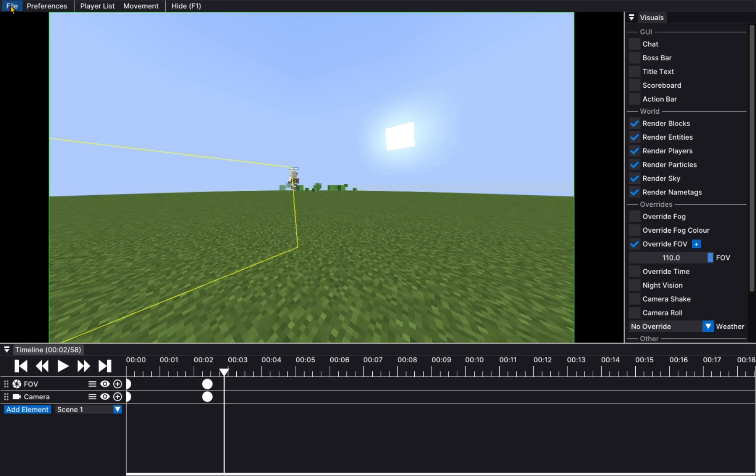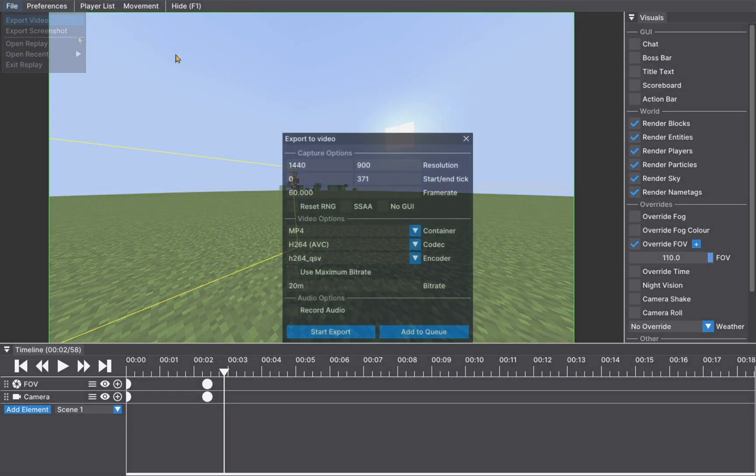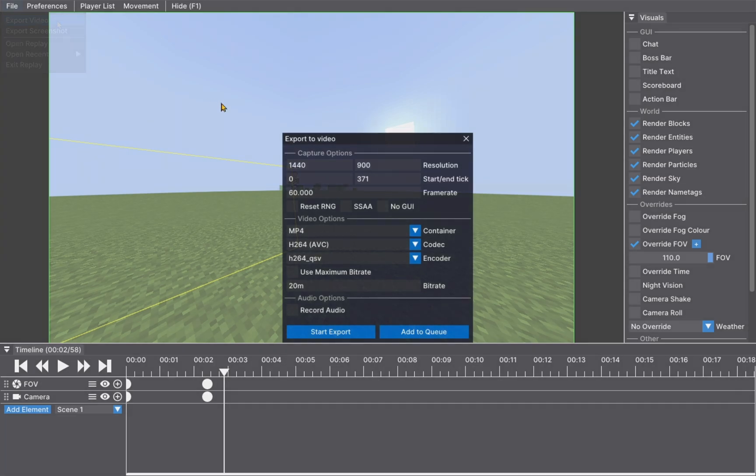So, it's very simple. You just click File, Export Video. Now, you'll see it takes a little bit of time to load.